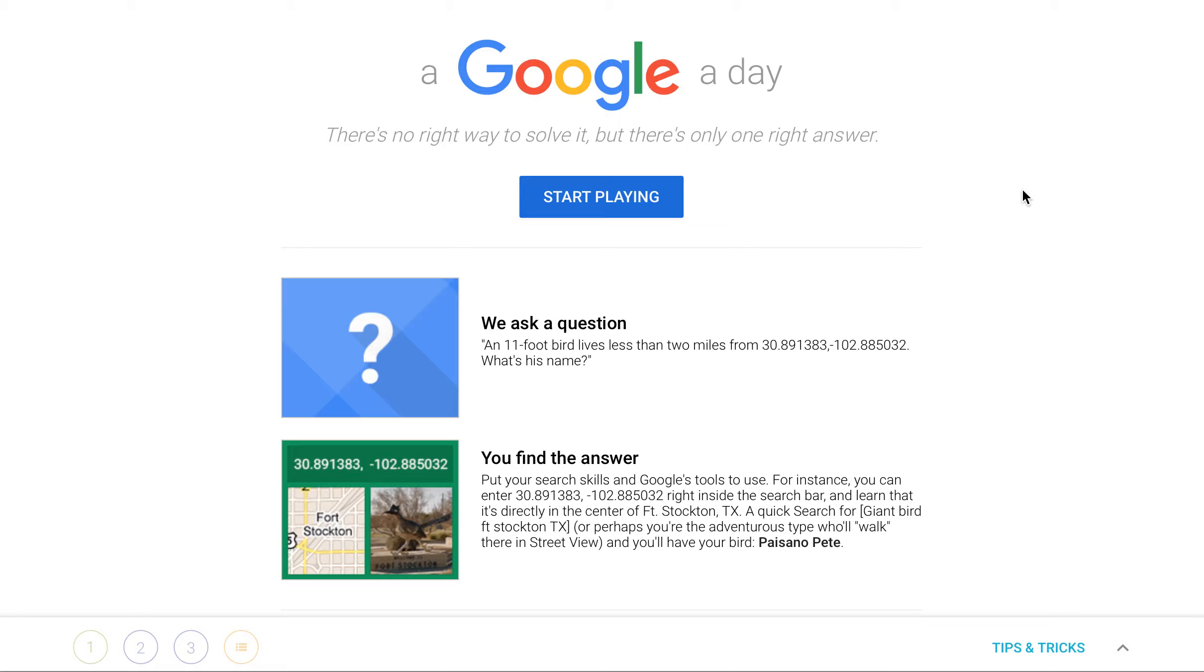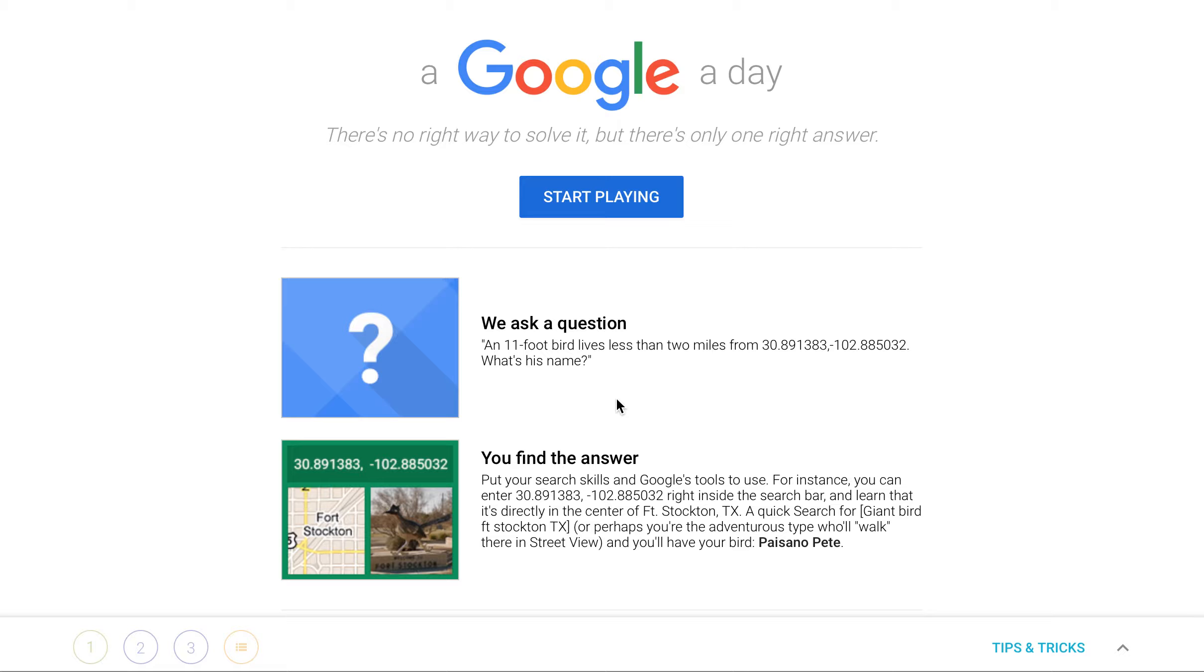So as I was researching some options for helping her be a better researcher, I ran across this really fun website and you can find it at agoogleaday.com. And it's really fun because there's only one right answer and it's kind of like a game. So basically, just like it explains, they ask the question and you find the answer and it's timed.